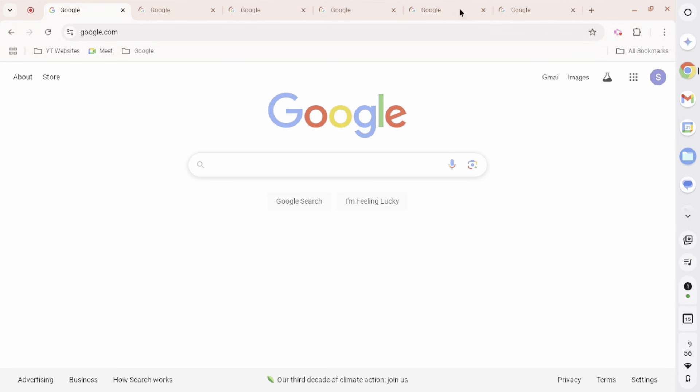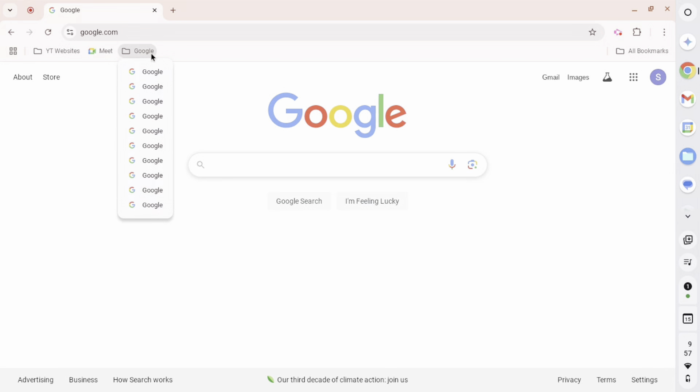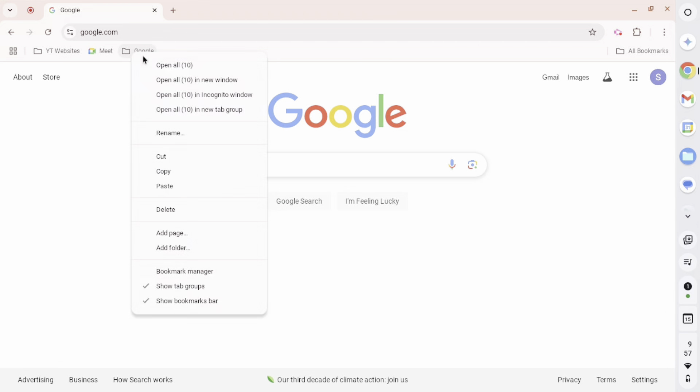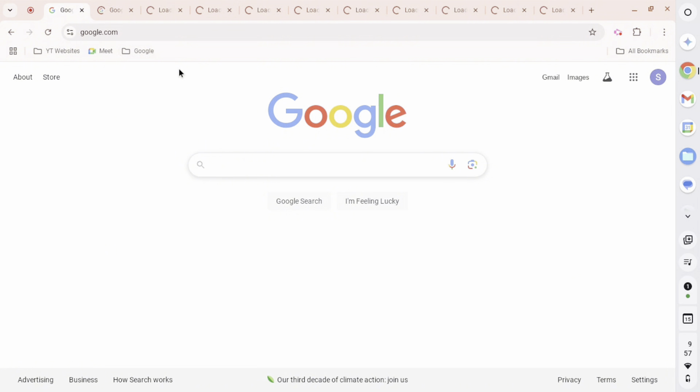Alright, we have ten bookmarks now in this right here. So now we are going to, once again, right-click and click open all ten. Now that is ten tabs.